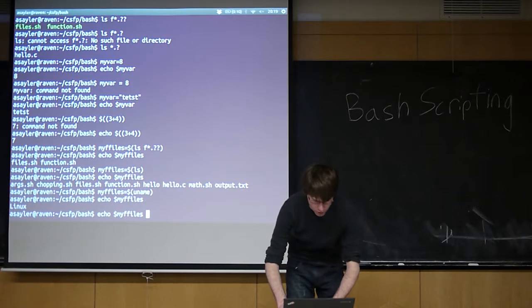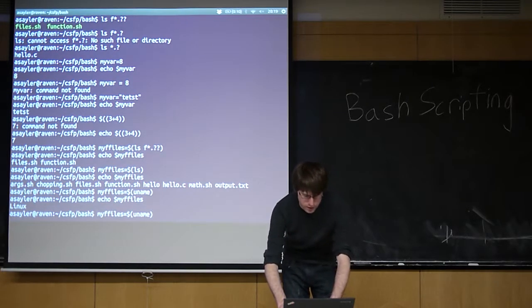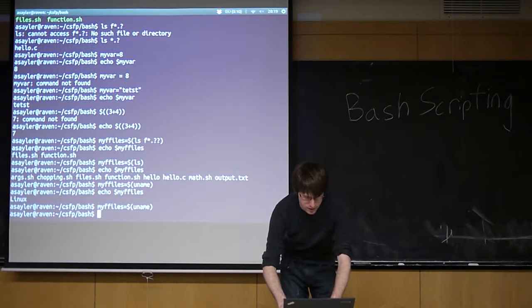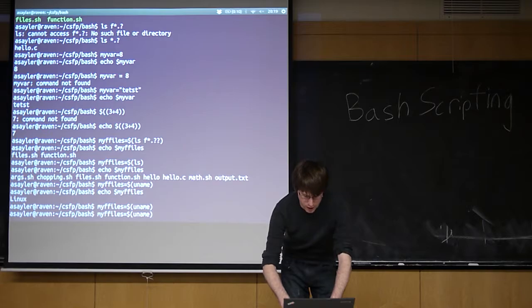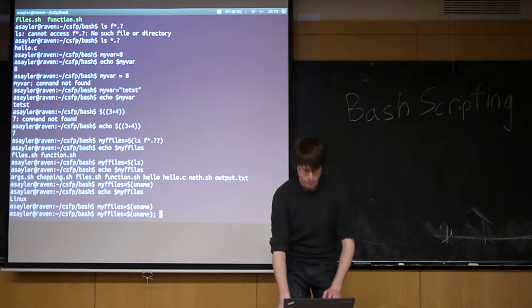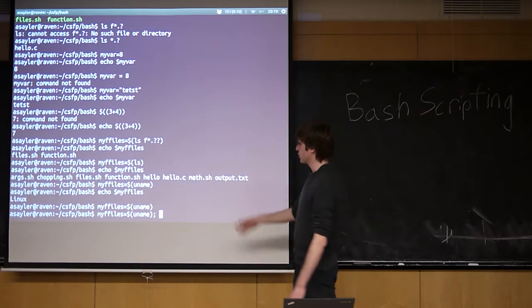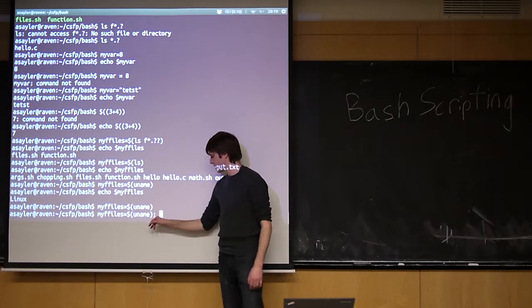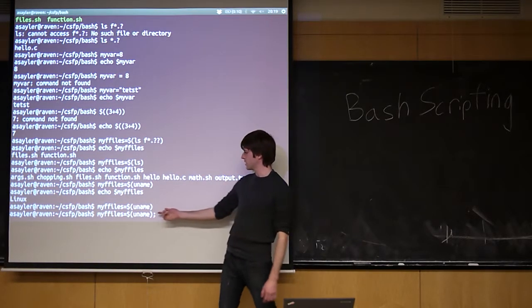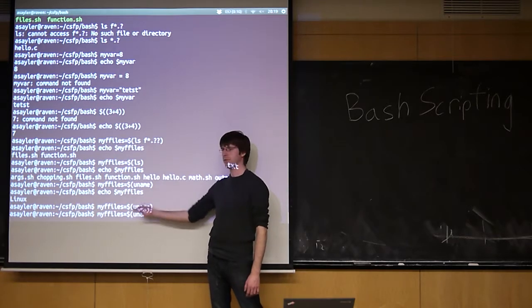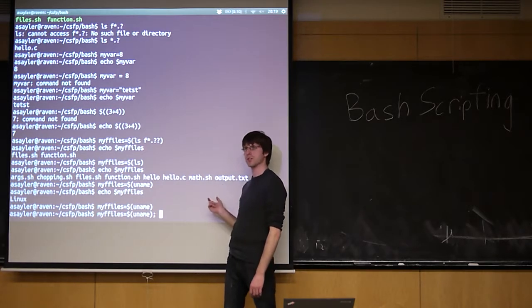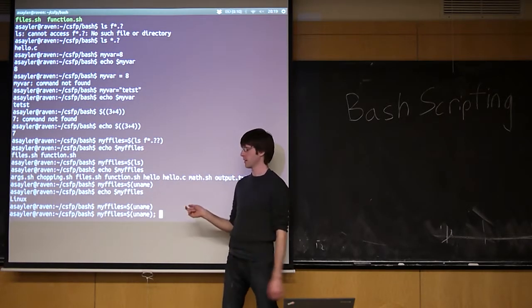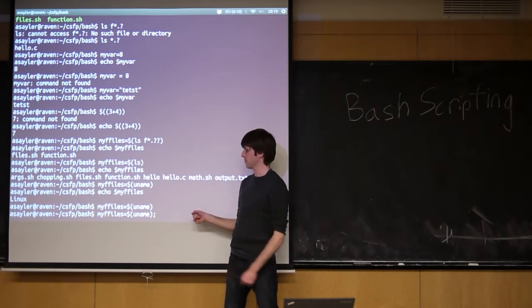So you can even get more complicated. You can do something like this. So when you're typing in a command, there's a couple other ways to do this, but you can essentially specify a list of commands on one line. We're going to be precariously close to just writing a script now.